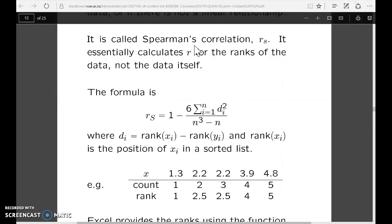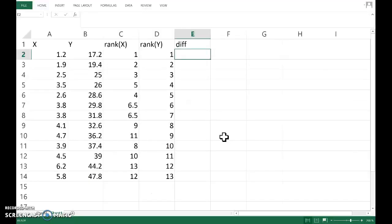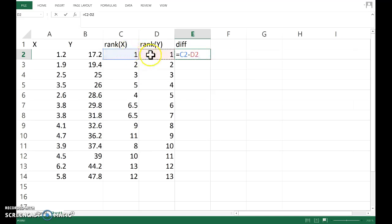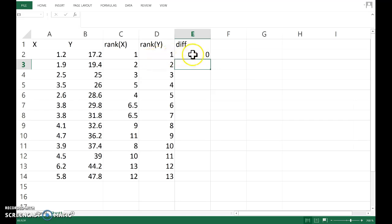The Spearman's expression, if we zip back to it, it wants to work out the difference between the rank of the X and the rank of the Y. So let's ask Excel to do that. C2 minus D2 is the difference, and because they're both the same, the difference is zero.